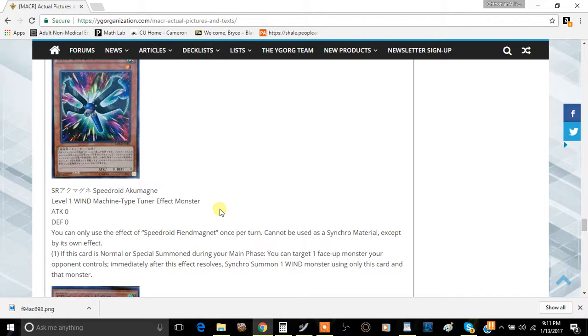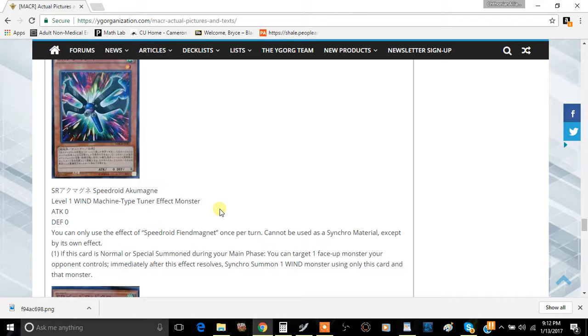one you can One for One it, and that's pretty good too. But you have to Synchro Summon from the effect during the Main Phase only, but that's okay. You just play One for One, discard this card, then you Special Summon it from your deck. That's pretty good.